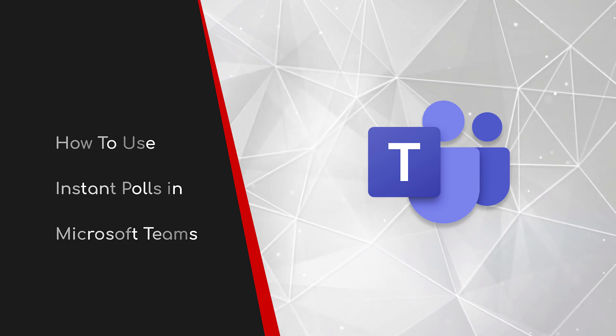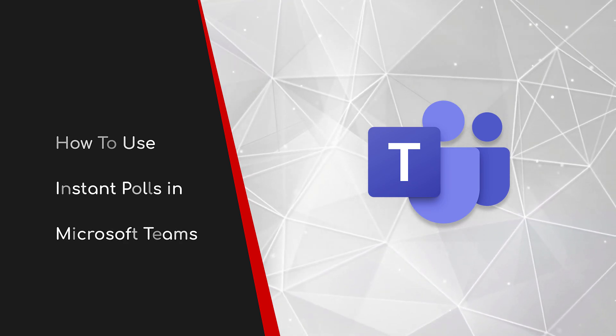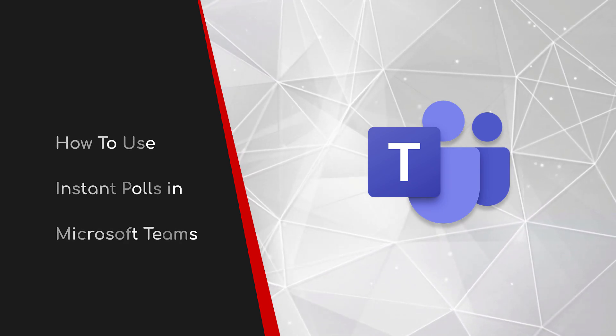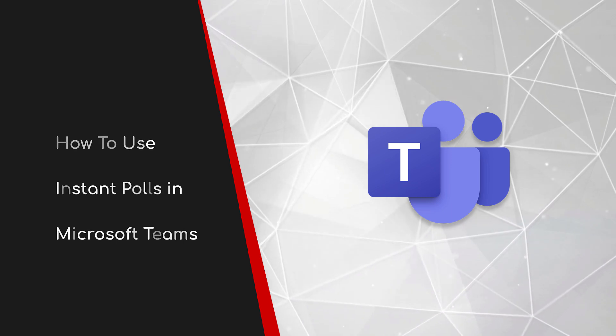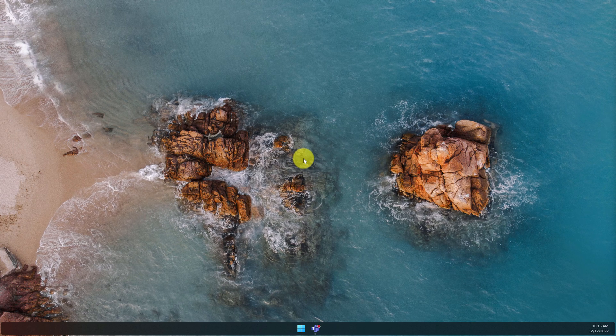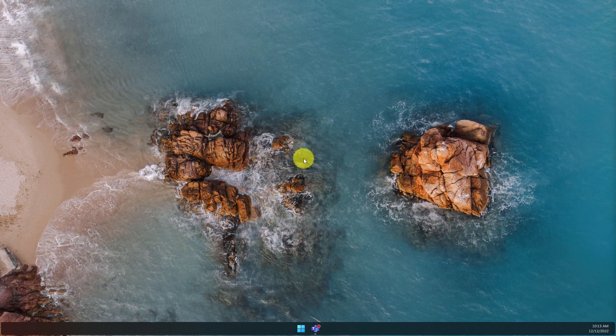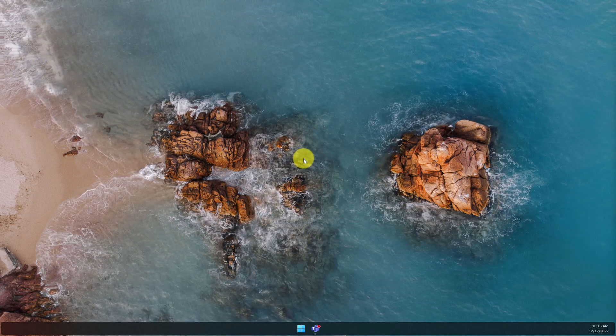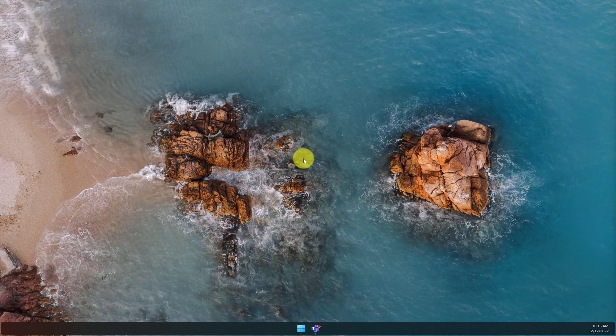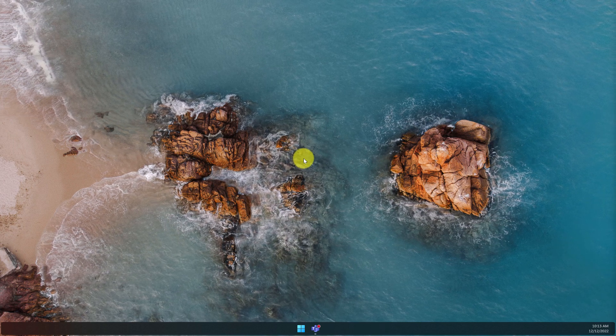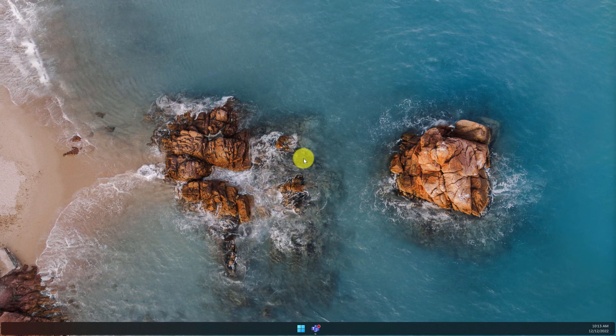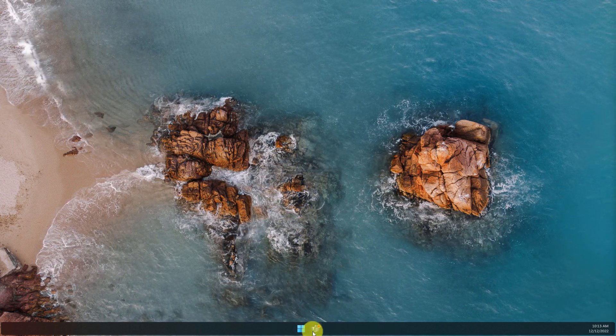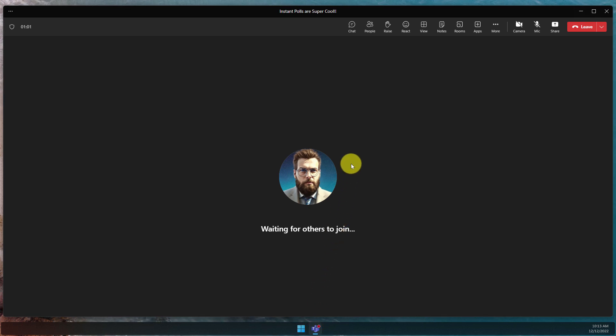Welcome to this brief guide on how to use instant polls in Microsoft Teams. As an organizer or co-organizer of a meeting, using a poll is a great way to get feedback from participants. However, it does require a little bit of work beforehand. If you're looking for a quick, simple thumbs up or thumbs down sort of response, today I'm going to show you how to use instant polls to make that easier than ever before.